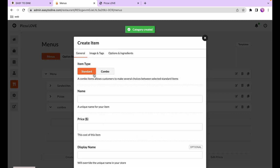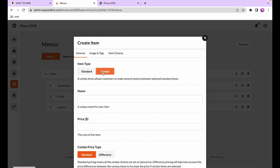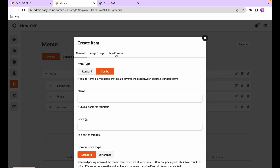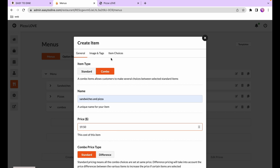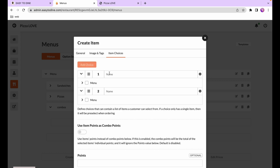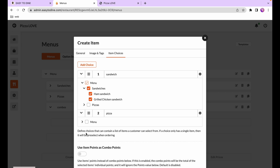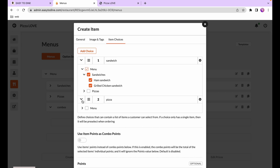Under that category, create a new dish and select combo as the dish type. Notice the options and ingredients tab has disappeared — replaced by the item choices tab — because a combo only contains sub-dishes and doesn't have its own ingredients or options. We'll call this combo 'sandwiches and pizza' and price it at $19.50. In item choices we'll add two choices: sandwich and pizza. Checking the boxes sets which dishes are available — sandwiches can be any sandwich, and for pizza we'll select the veggie pizza.